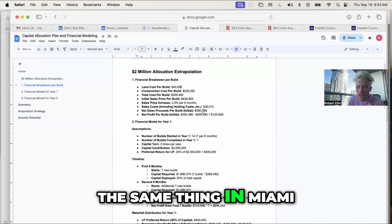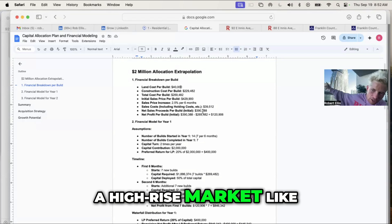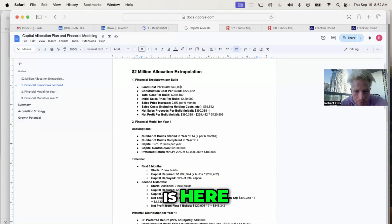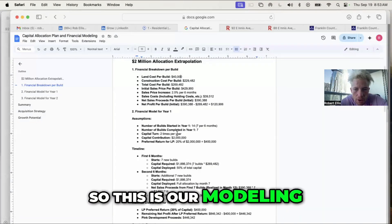I'm looking at doing the same thing in Miami, but that's more of a high-rise market, like the Aston Martin residence is here. So this is our modeling.